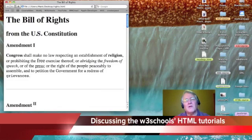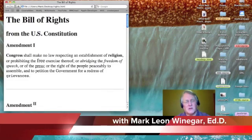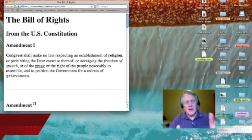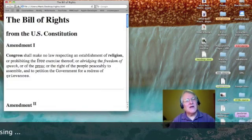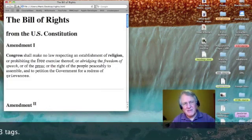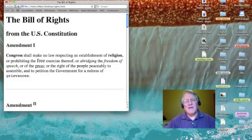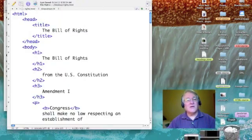Dr. Mark again, and I want to talk to you a little bit about formatting text. Now if you'll take a look at my Safari window, you'll notice that we've got our Bill of Rights webpage up, but it's changed a little bit. I've added three levels of headings and then I've edited some text. Let's go into Text Wrangler and look at the code.